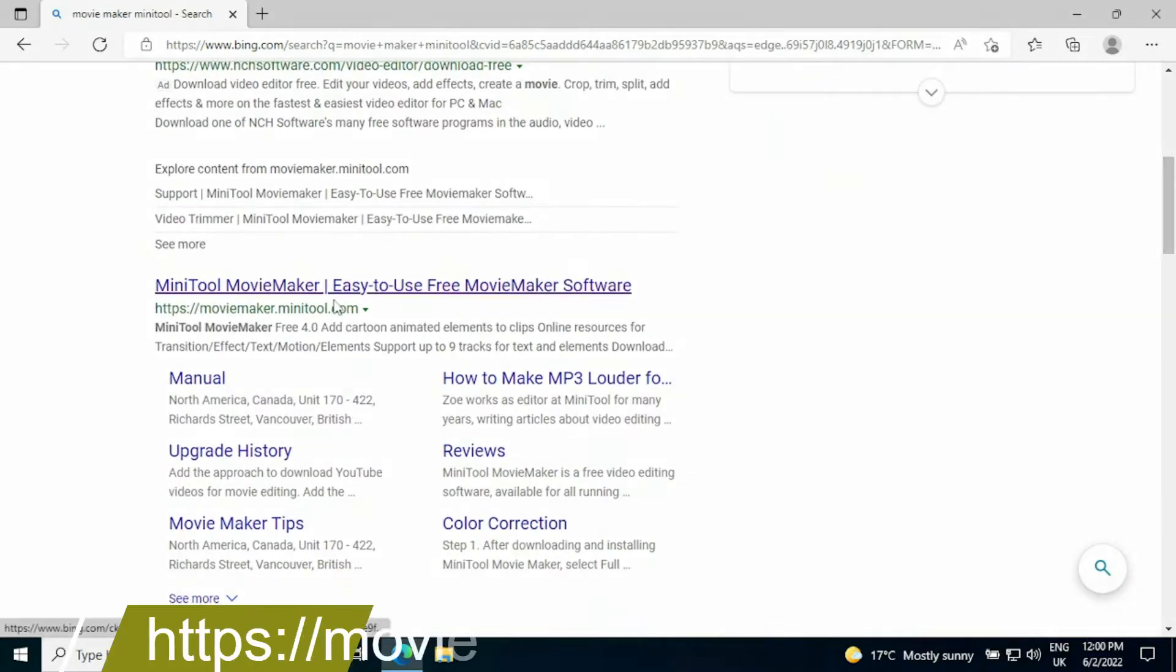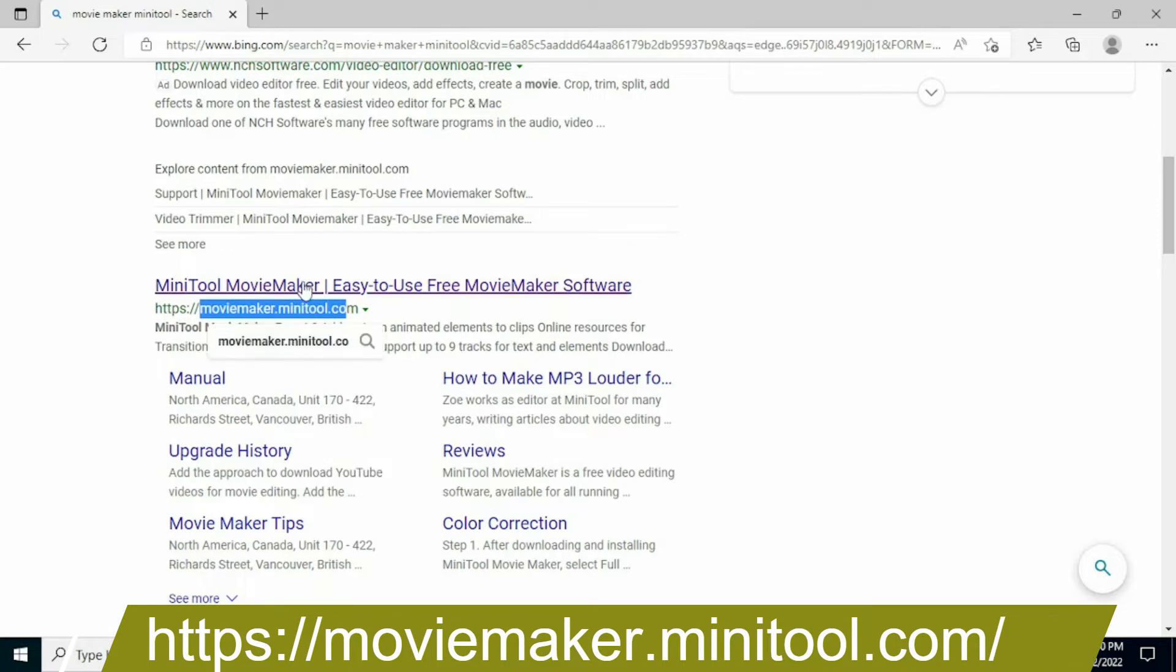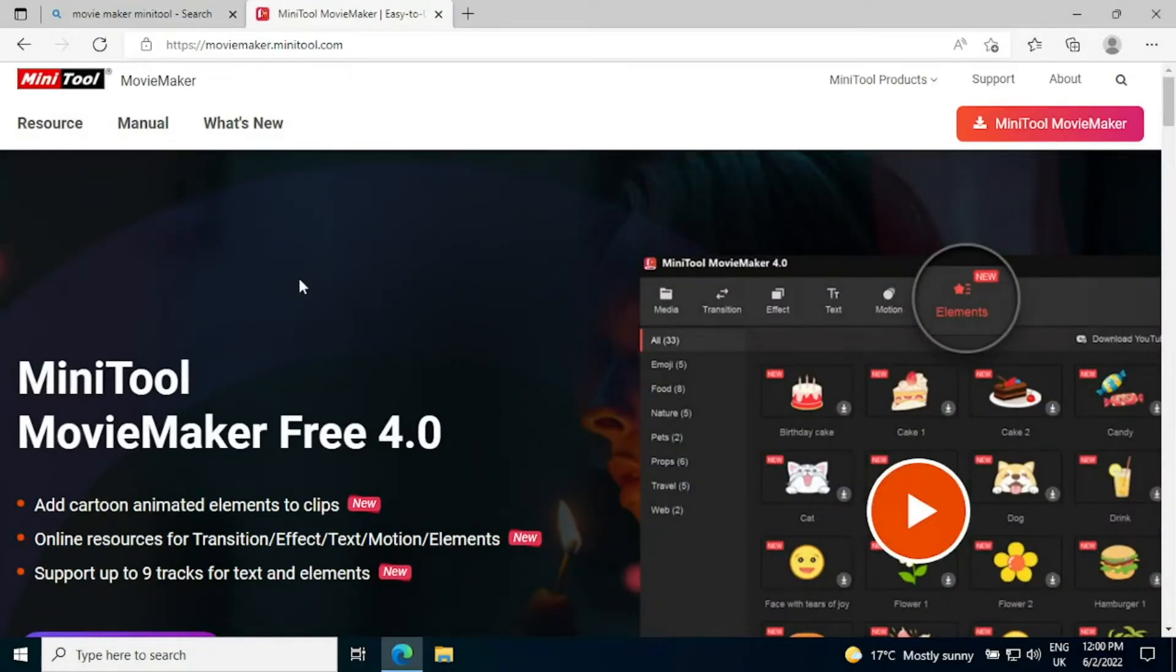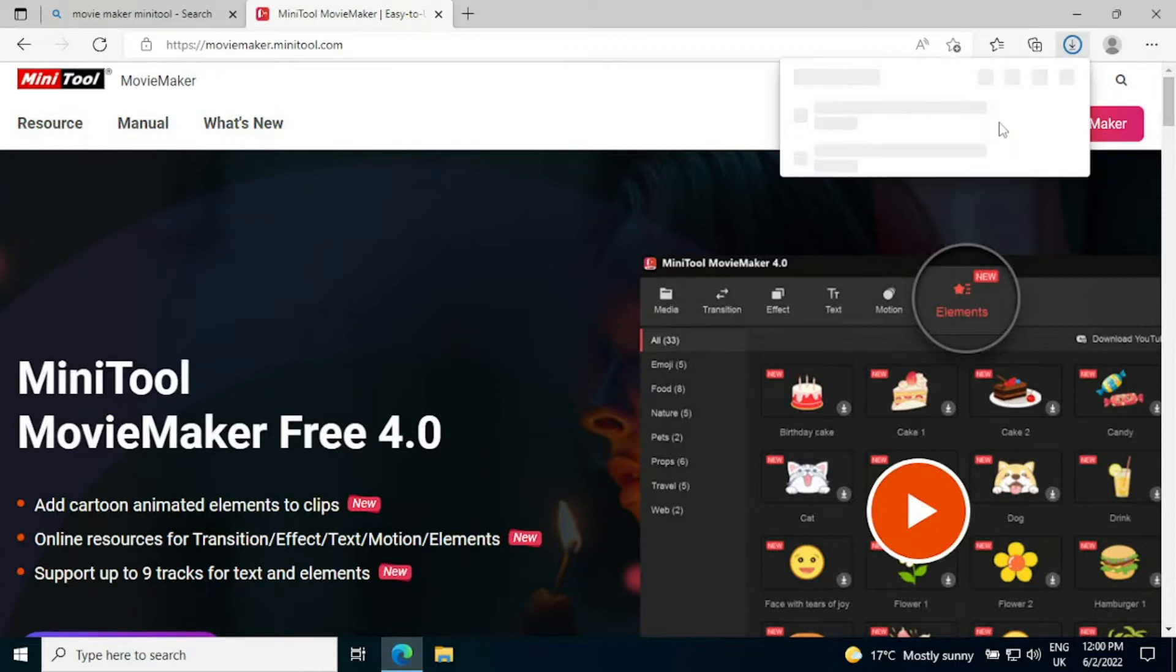The official website is moviemaker.minitool.com so if we click on this rather than go into any of the ads, you will land on the MiniTool Movie Maker website and there is this button in the top right hand corner to download the application.